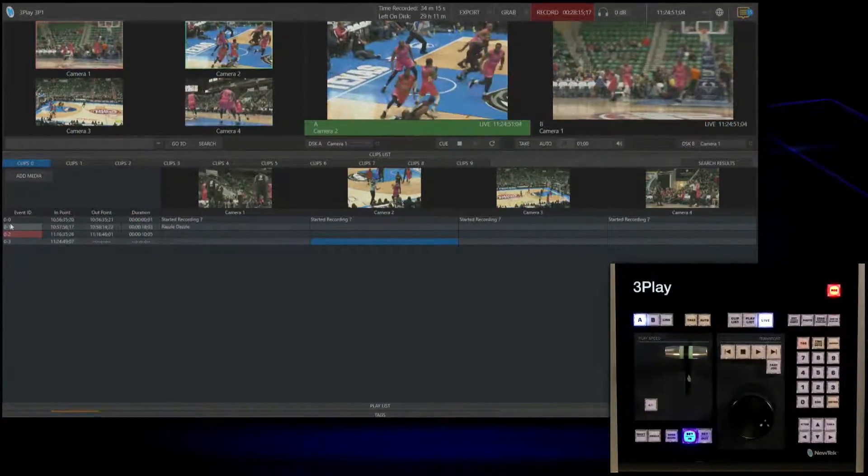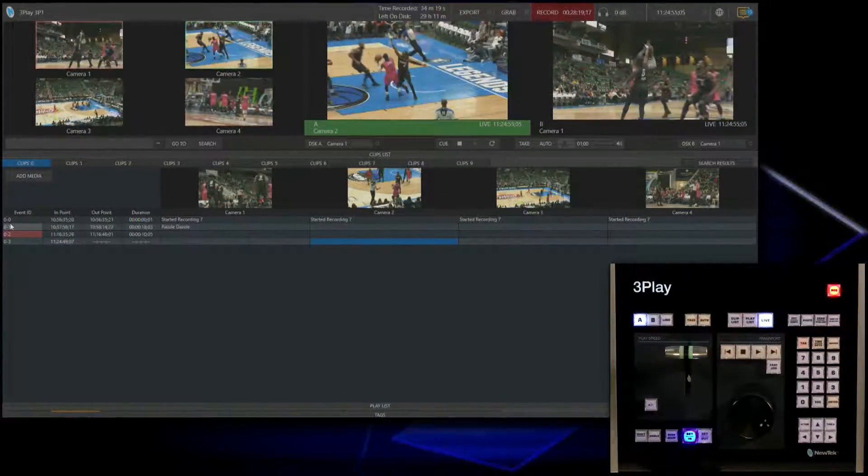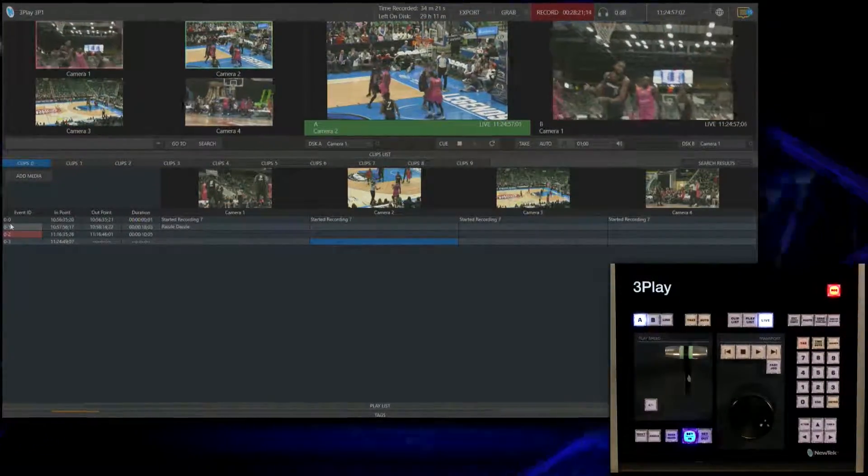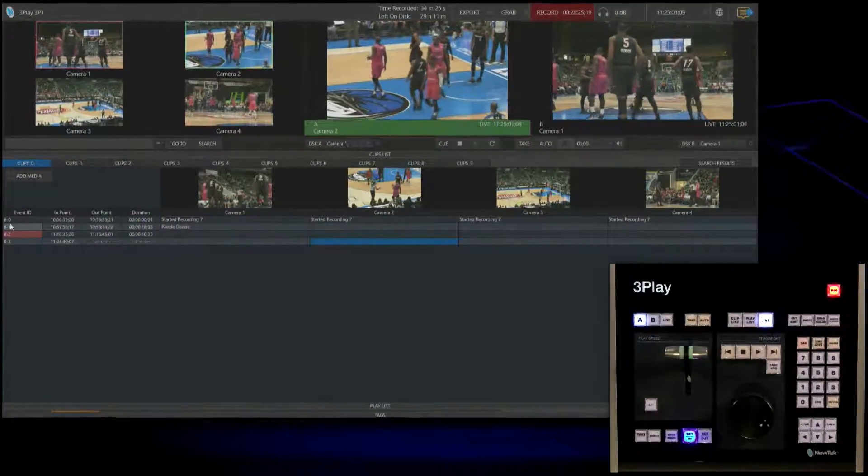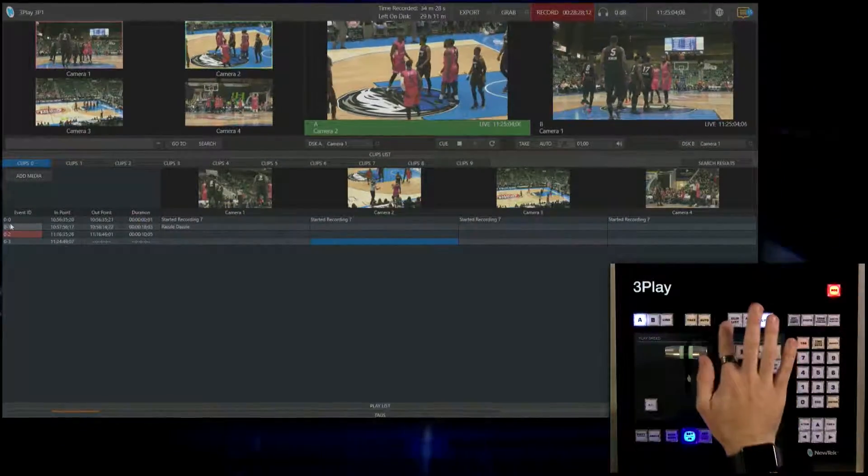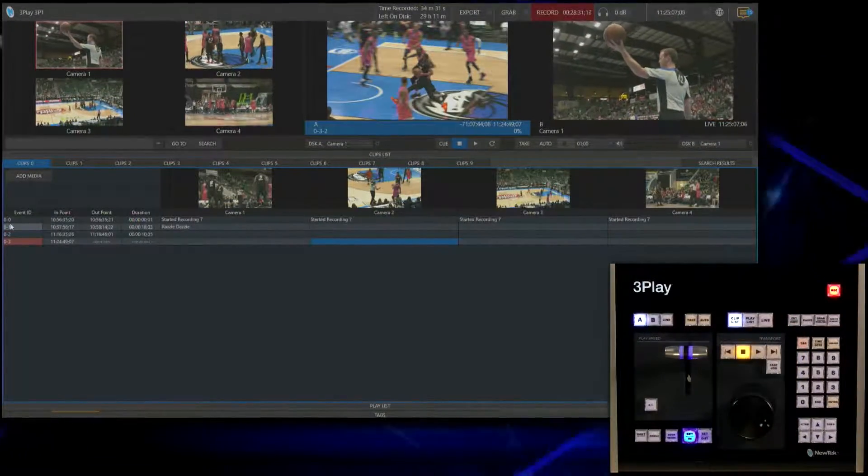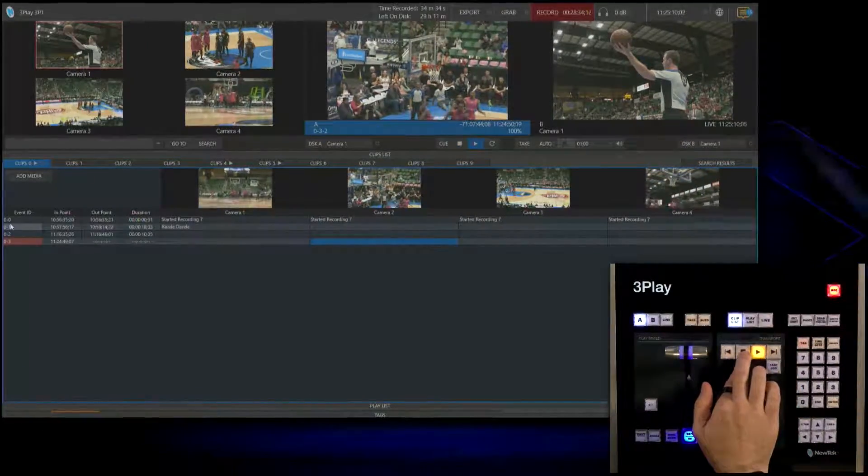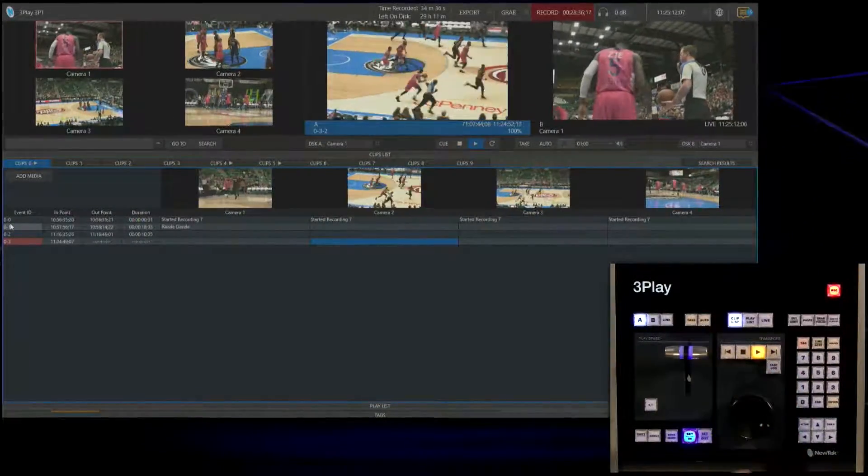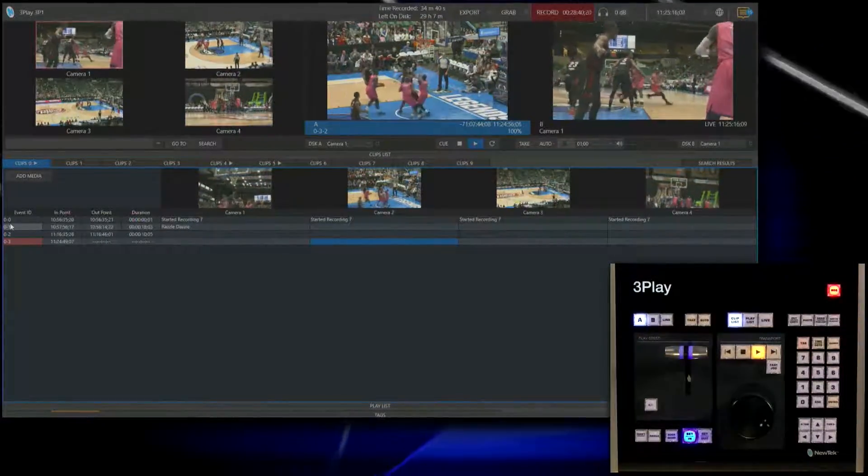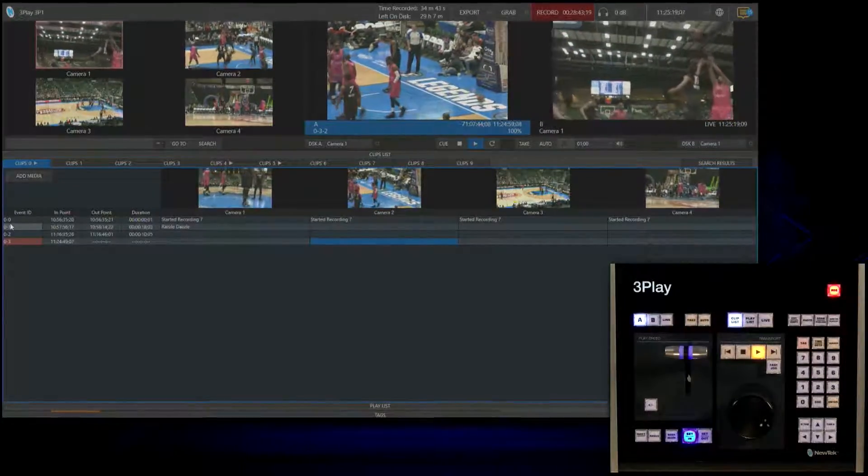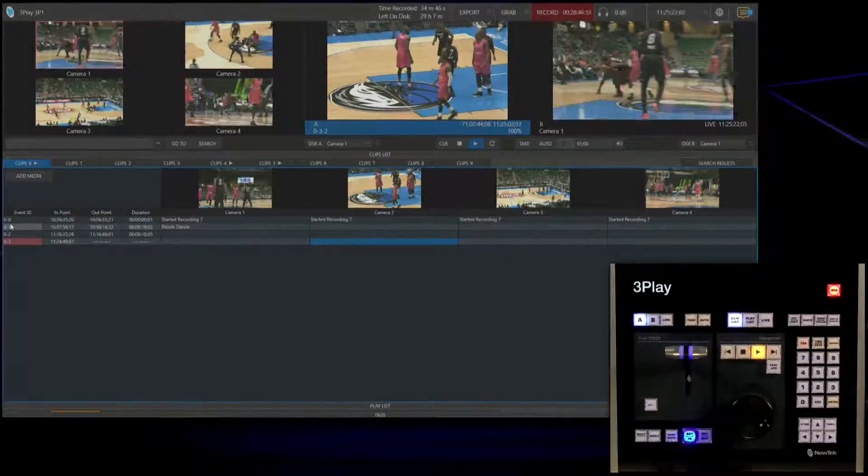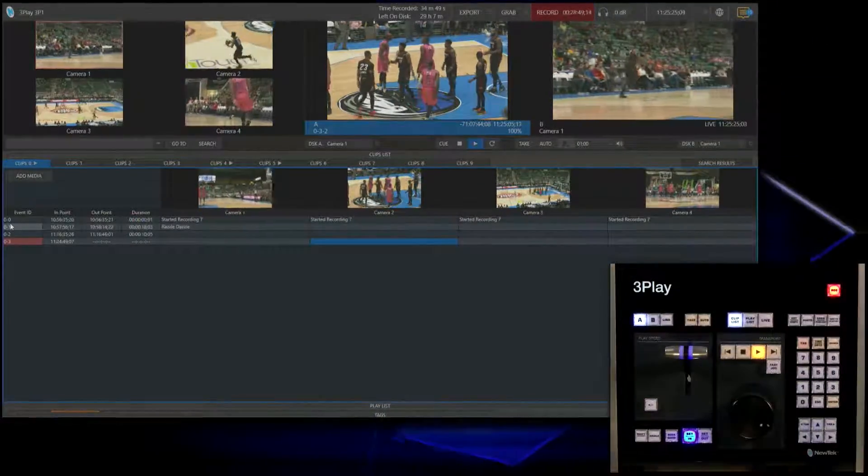Now we have this event that we can play back with no out point because there's still more action going on. You'll notice I have an event showing up in my clip list. To play that, let's click clip list. Now I have that replay of this breakaway. Get that out of here to use however I want. Since I'm still recording this game, I have no out point for this particular clip. Which means I can have my director just keep playing this clip as long as he wants and get all of the action.